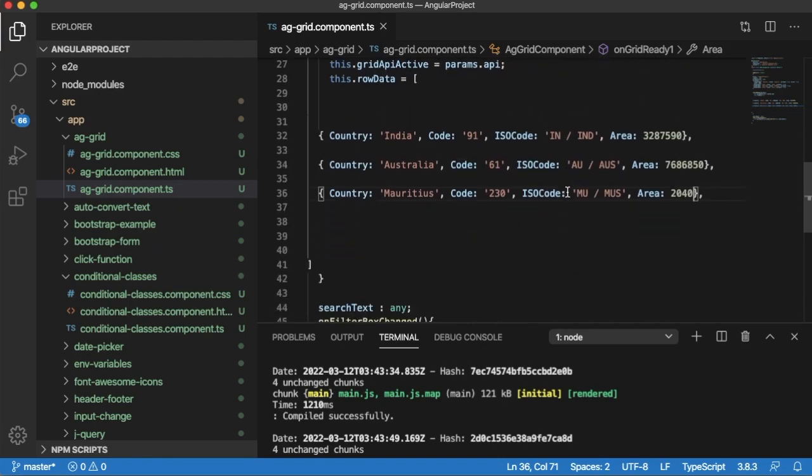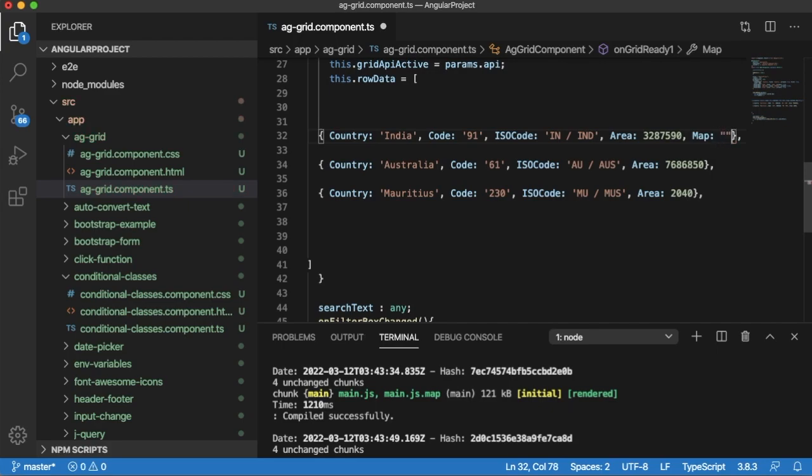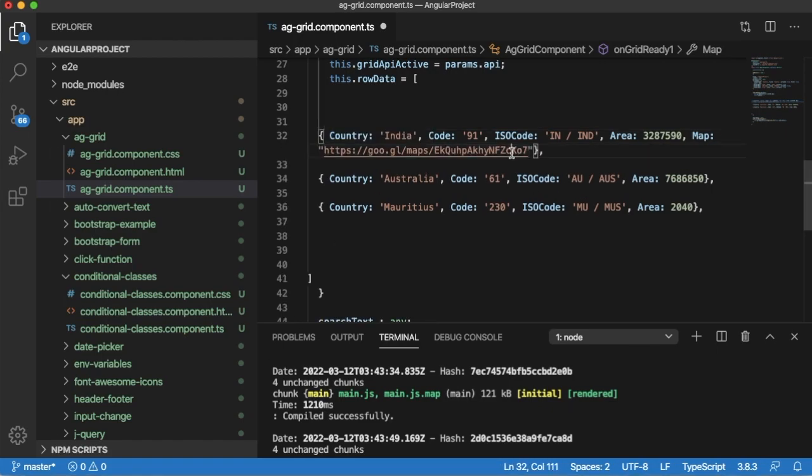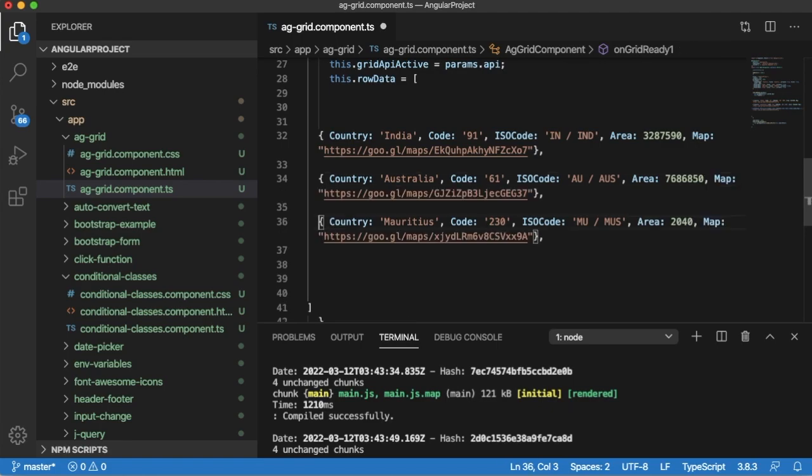To provide the hyperlink, first let me add hyperlinks into our array where we have defined the row data. I will add another attribute here, that is map, and within the double quotation I am going to add the hyperlink for this particular country. This is a hyperlink which I got from Google Maps for India. Similarly, add it for the other two countries.